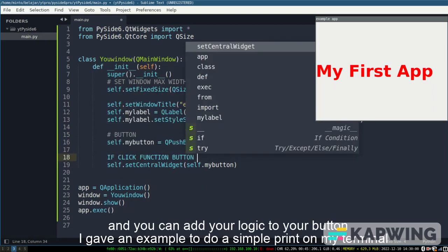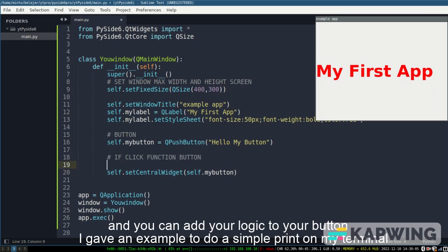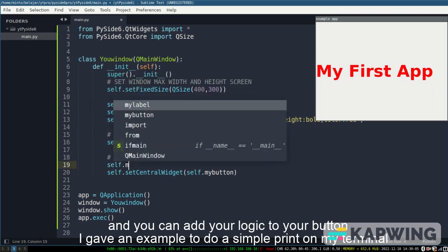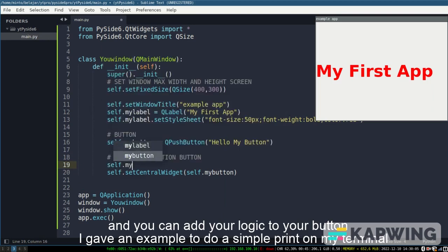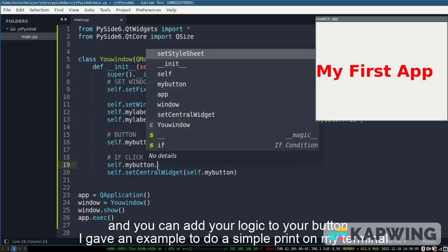And you can add your logic to your button. I gave an example to do a simple print on my terminal.